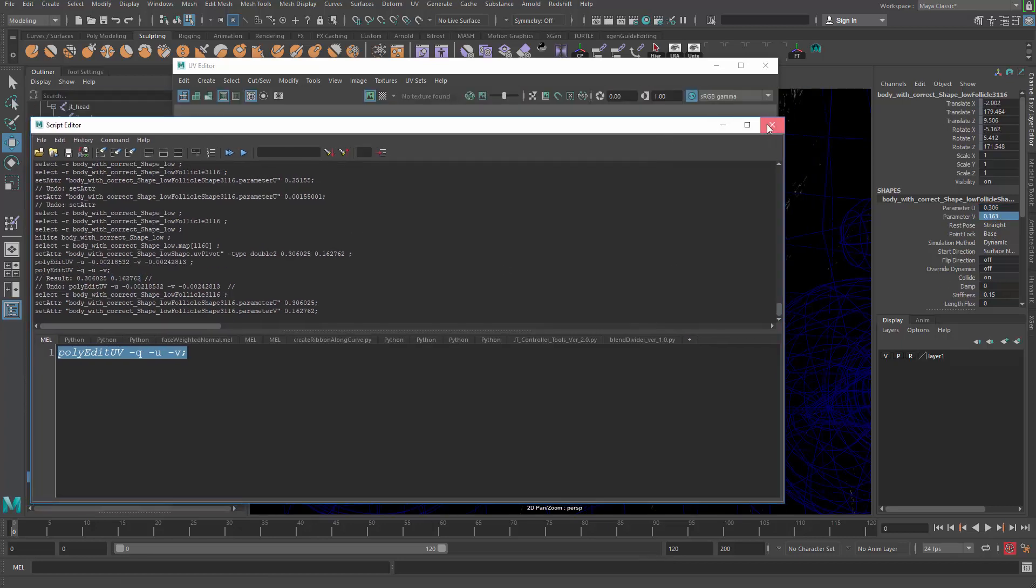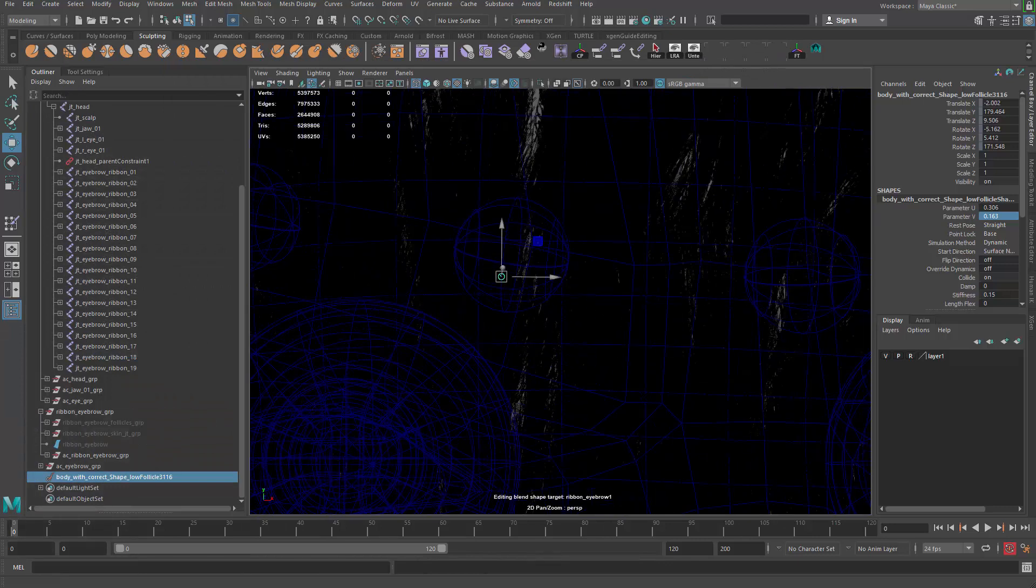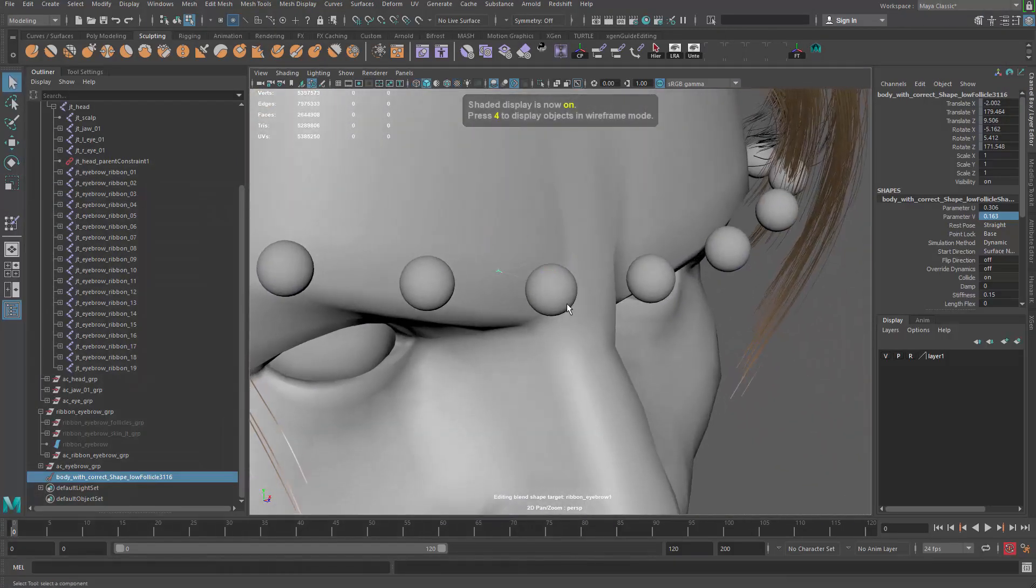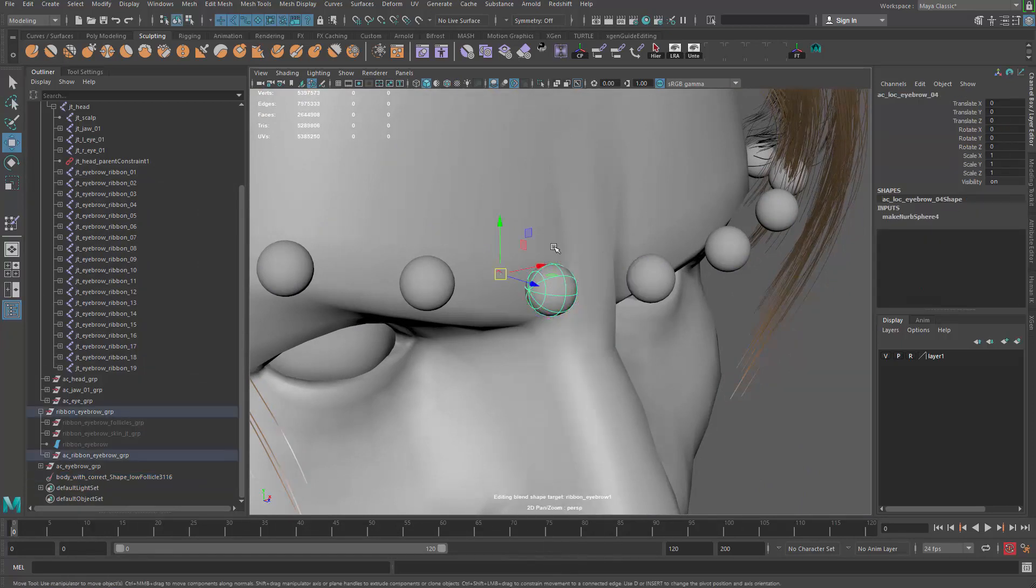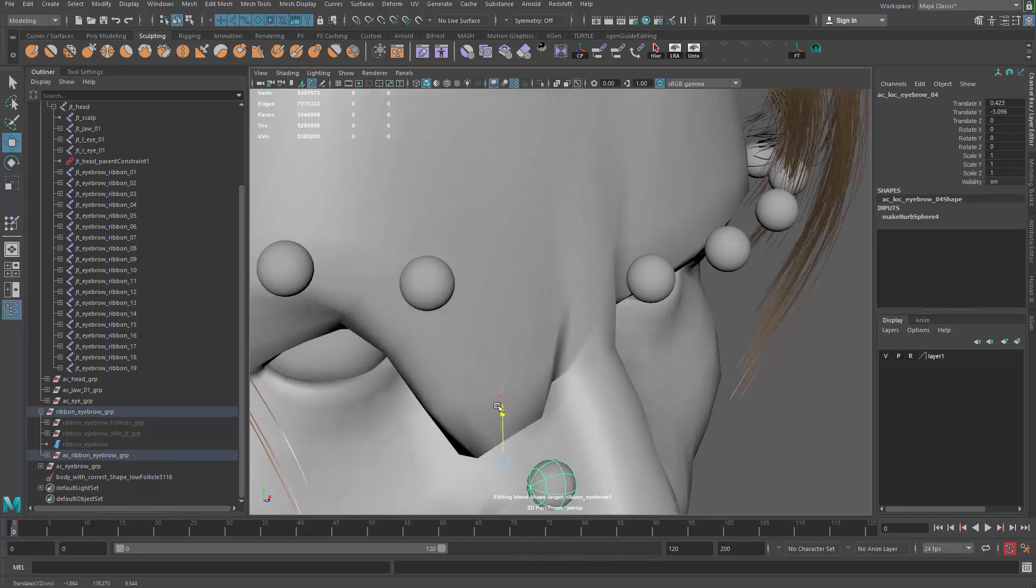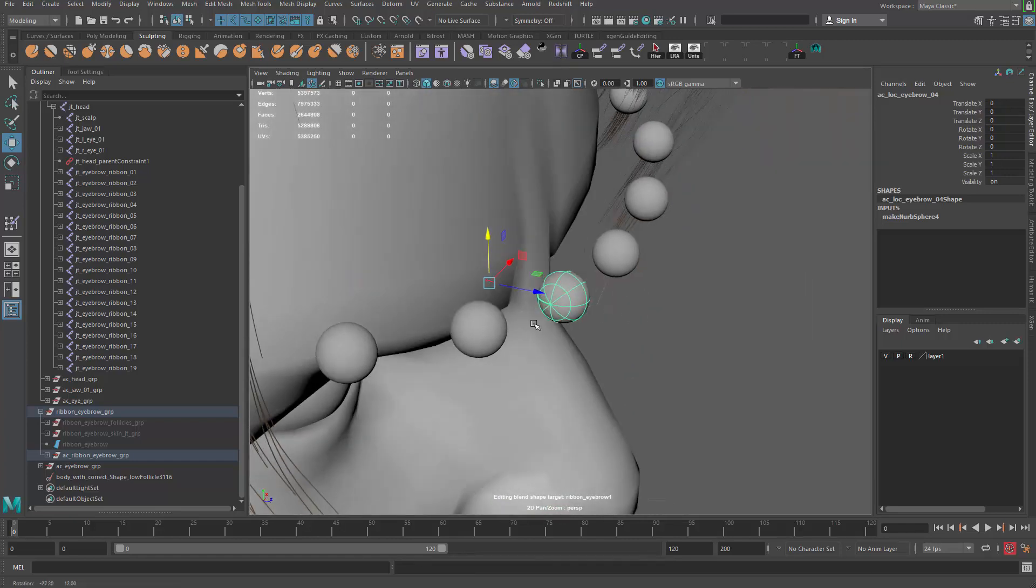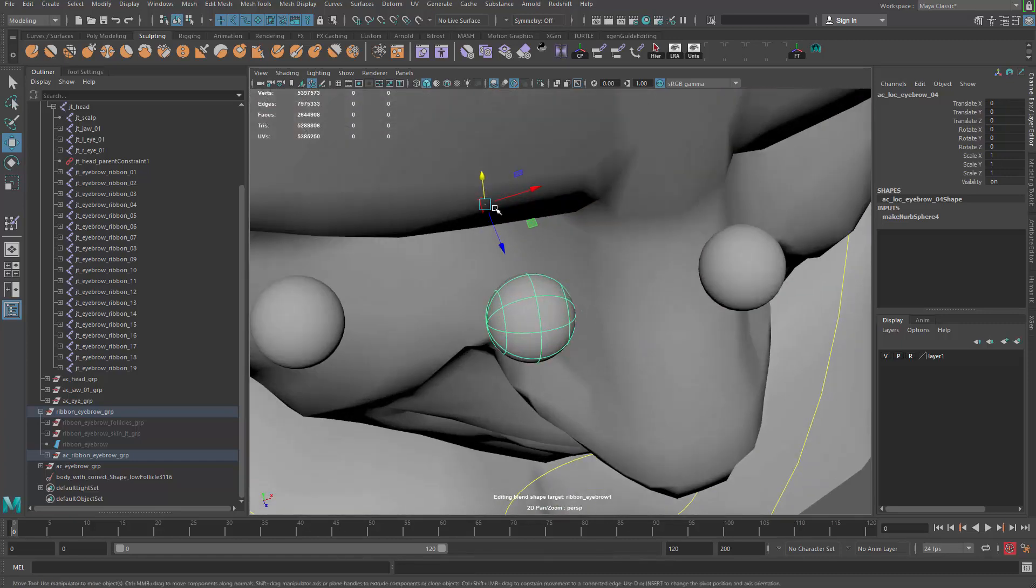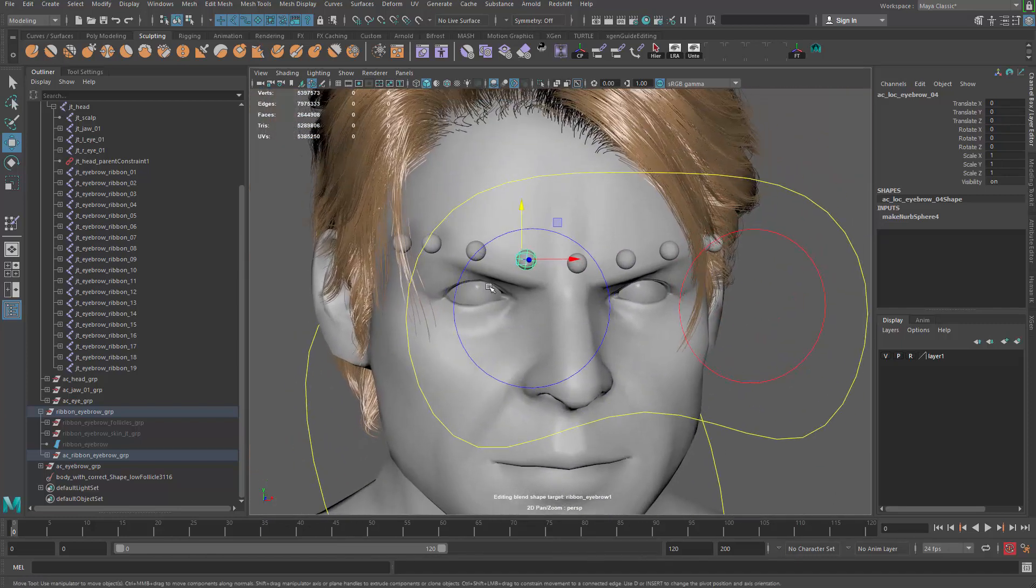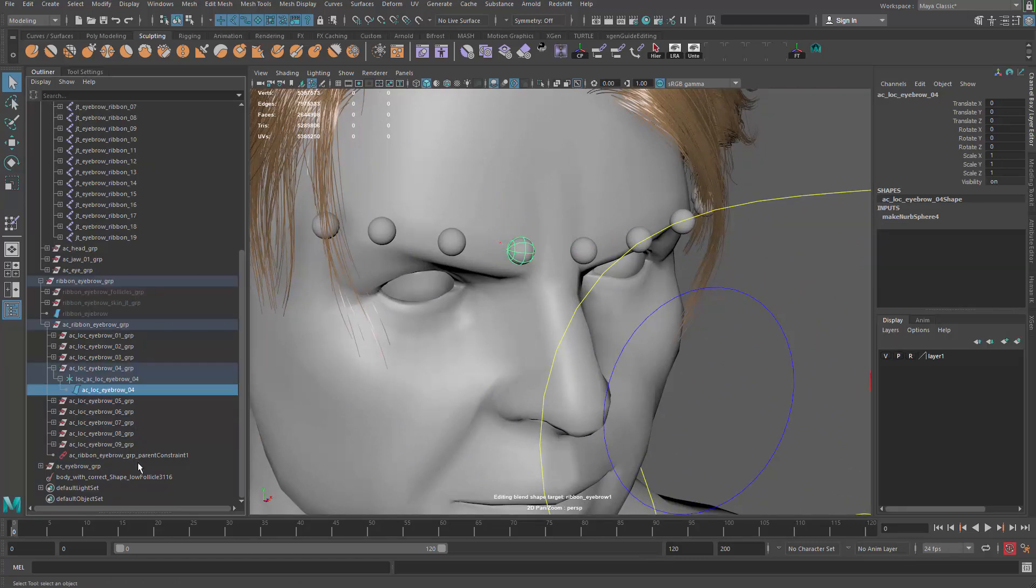You can see the follicle is up there now. After that, the follicle will follow the skin, so whatever you do with the geometry in object mode, you can see the follicle will follow that. This is the first step: we set up a follicle to be exactly underneath the controller. Doesn't have to be exactly, but roughly there.